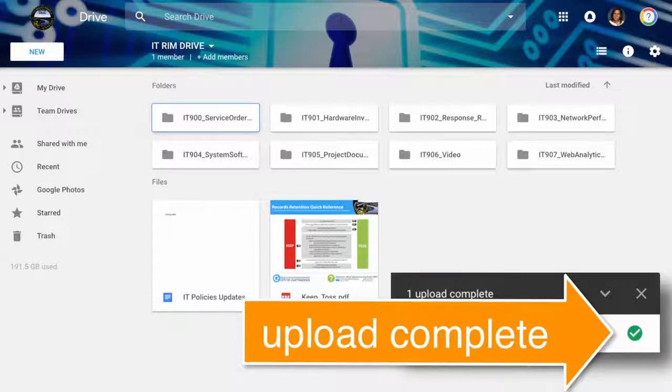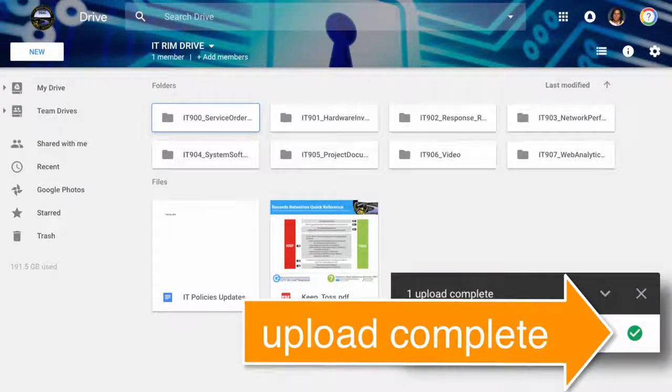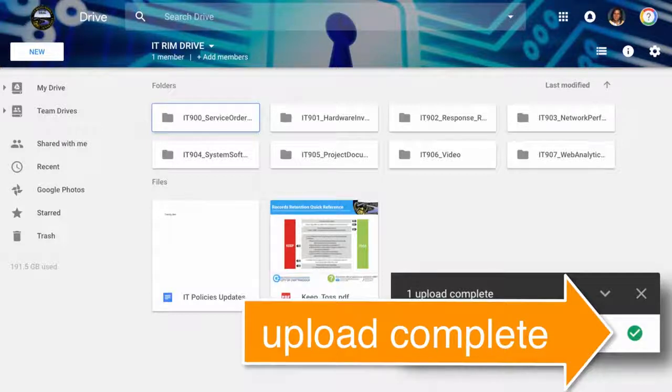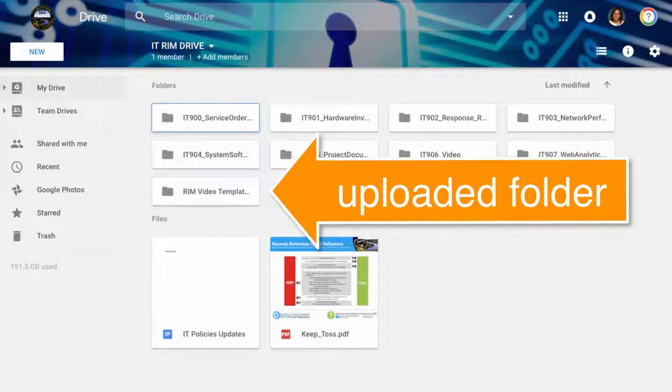Now it's okay to close the dialog box by clicking on the X. If you get an error message for uploading the folder, click Retry. The newly uploaded folder will appear in the Folder section of the Team Drive.